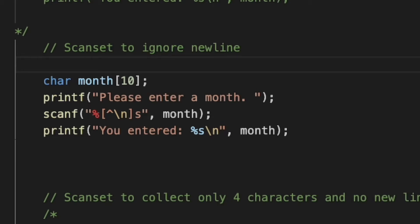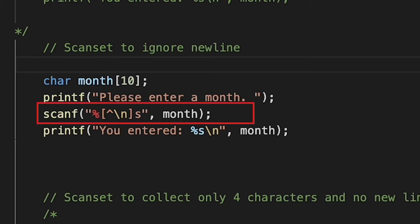Taking a look at this piece of code for the scan set: the caret character — by the way, I didn't know the name of this character, I learned it while preparing for this video — the caret character followed by \n (new line) tells the scanf function to take input as long as a new line character does not get encountered while reading characters from the input stream. So this is what is happening and this is why it works.